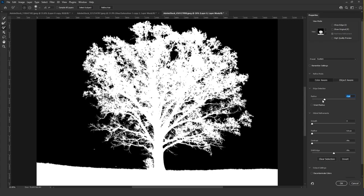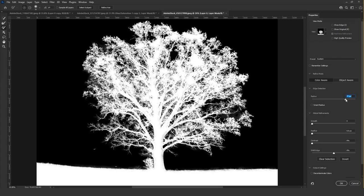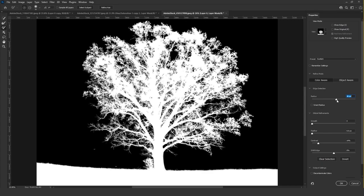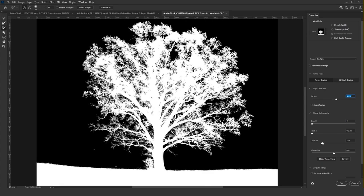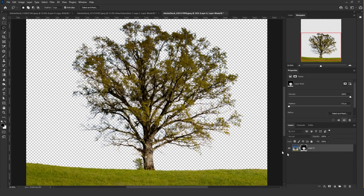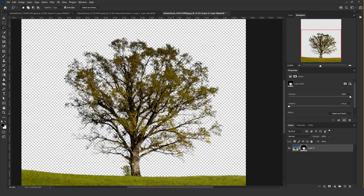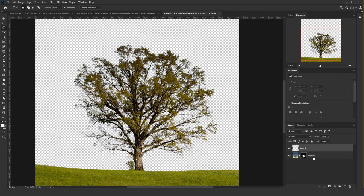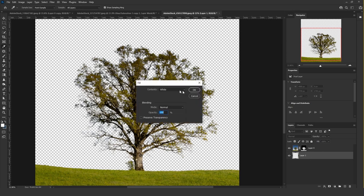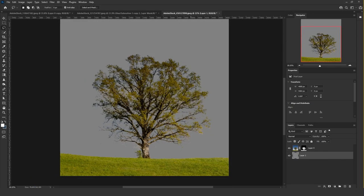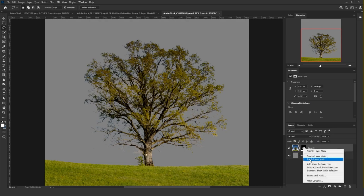Don't add too much radius. Add some contrast — just a bit — and more contrast until it looks good. Then add the 50% gray background and apply the mask.